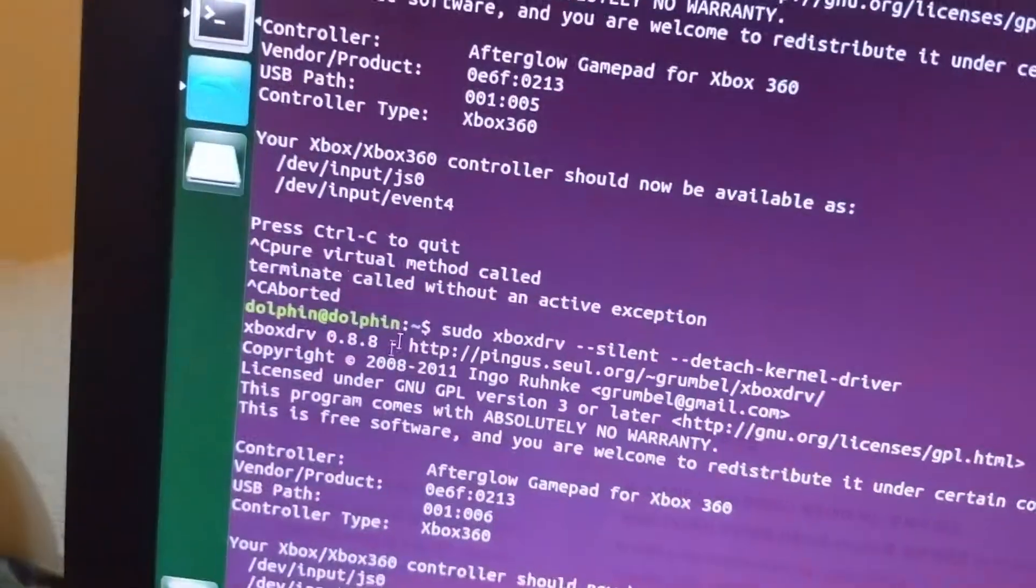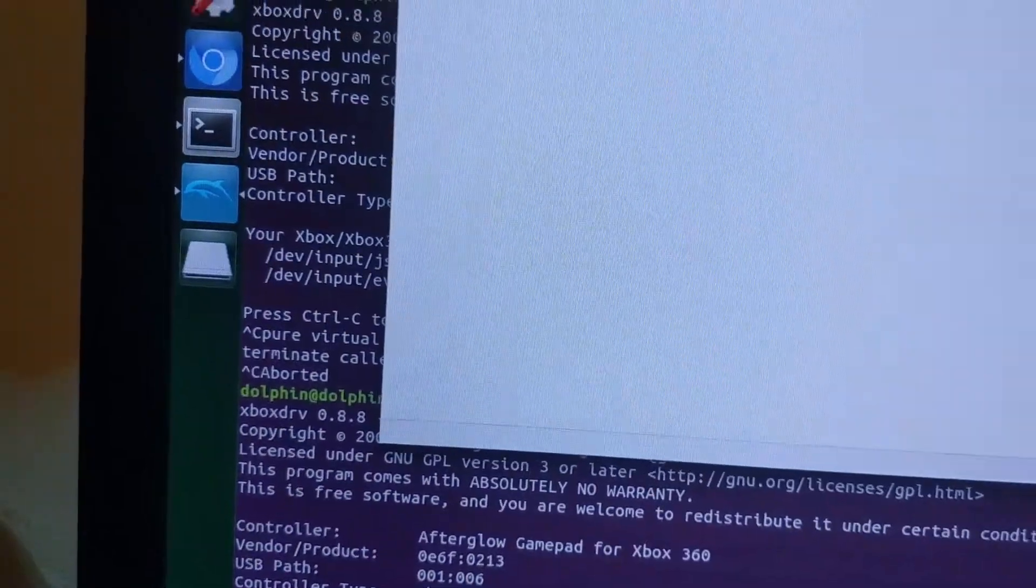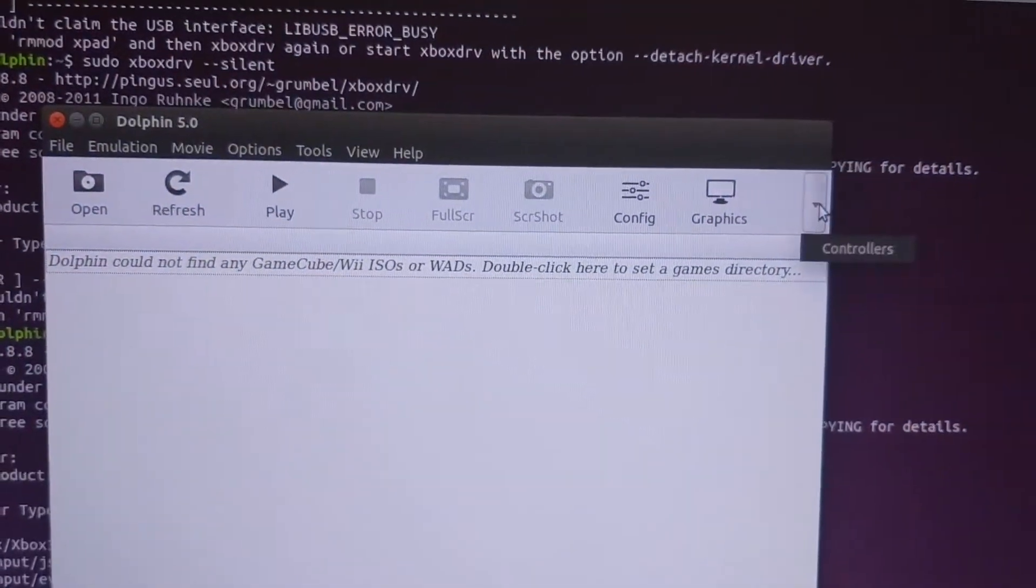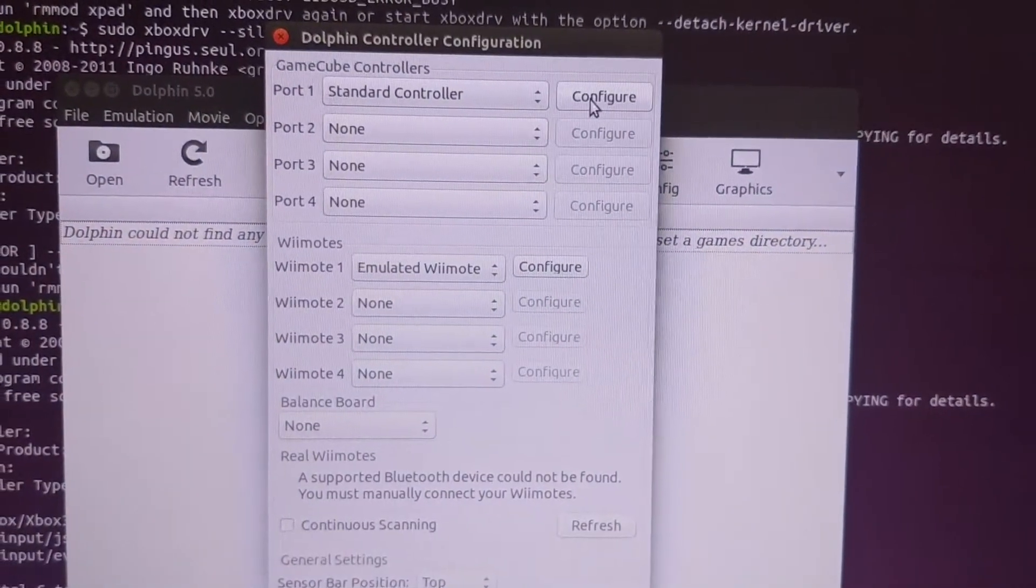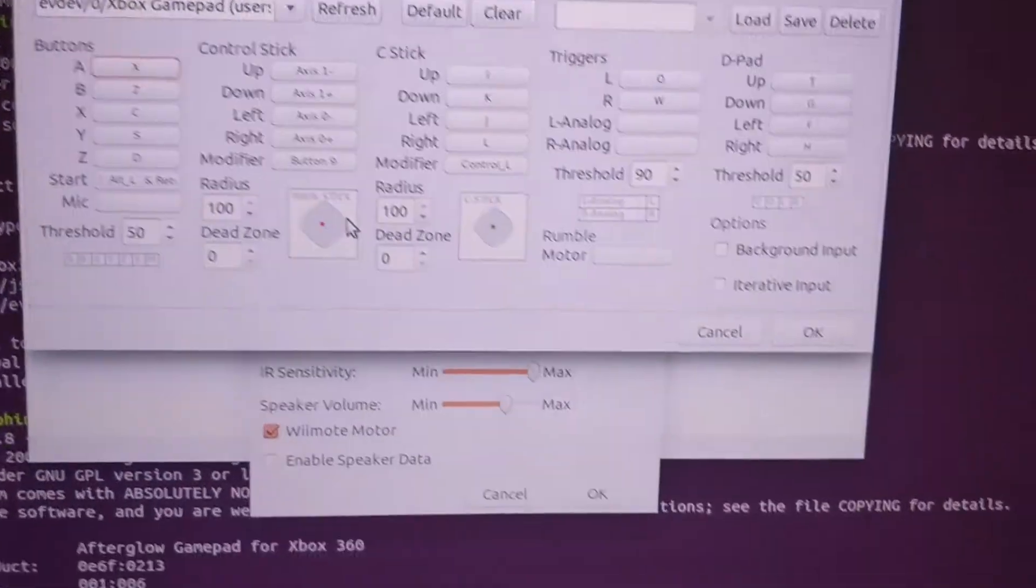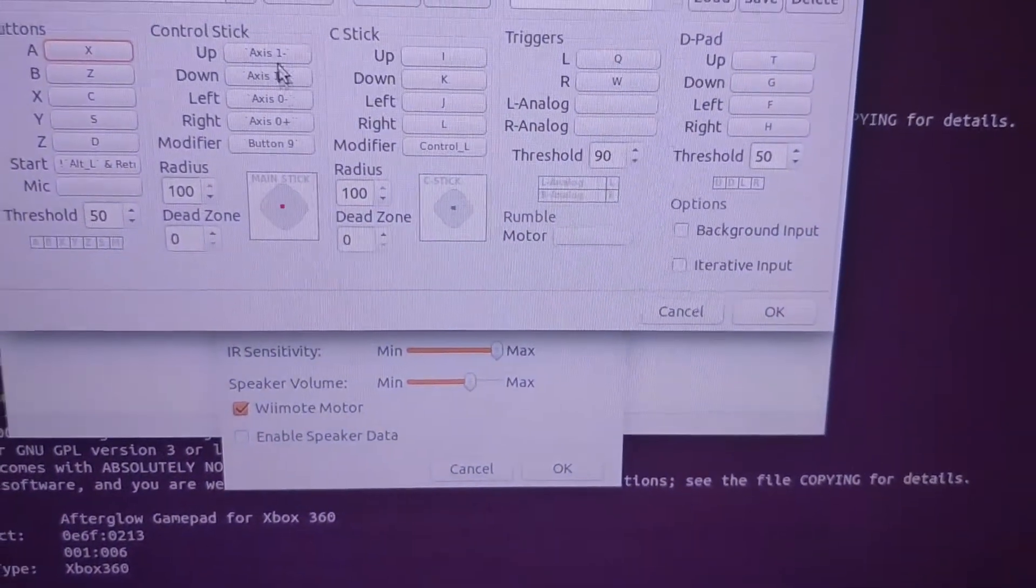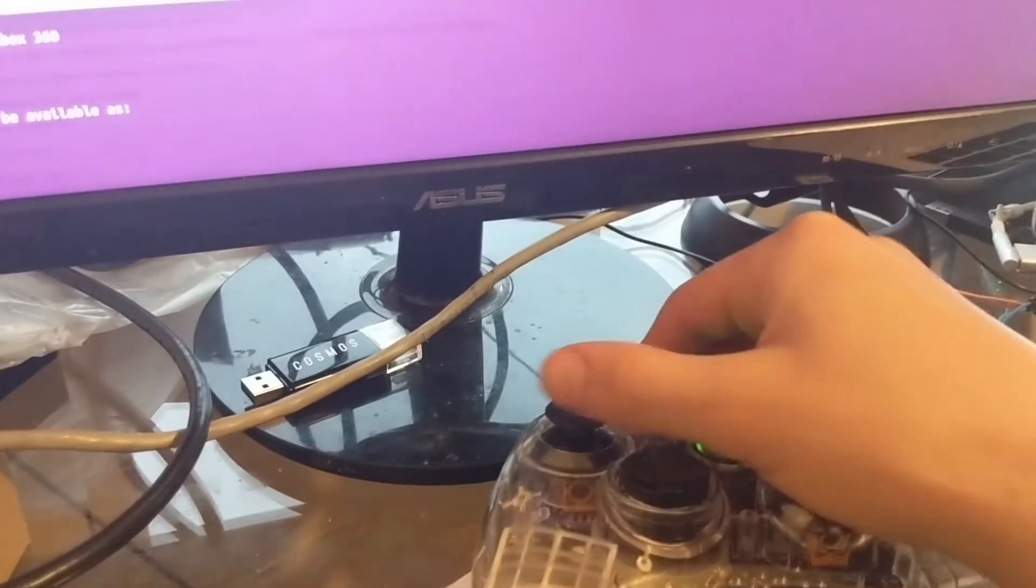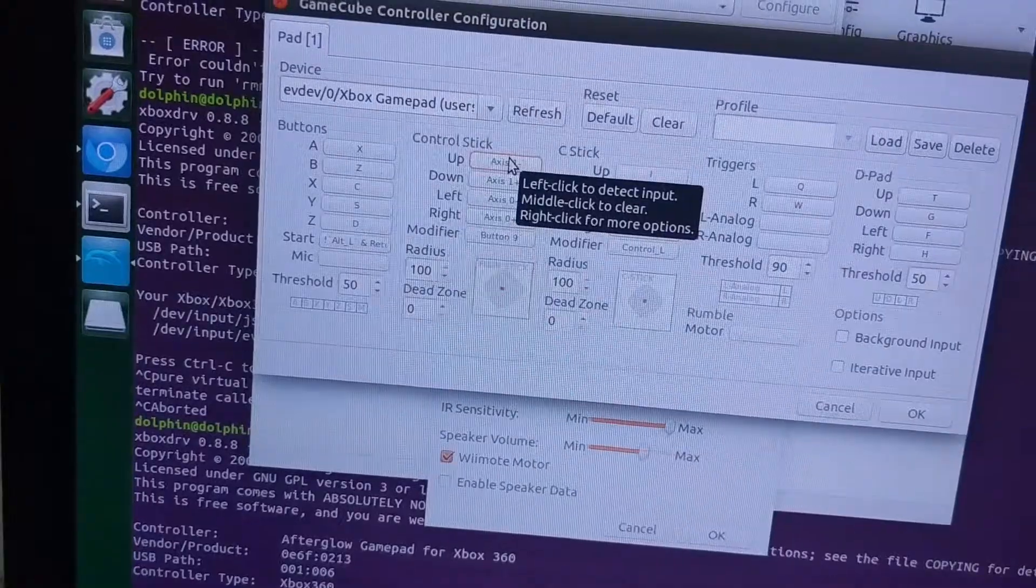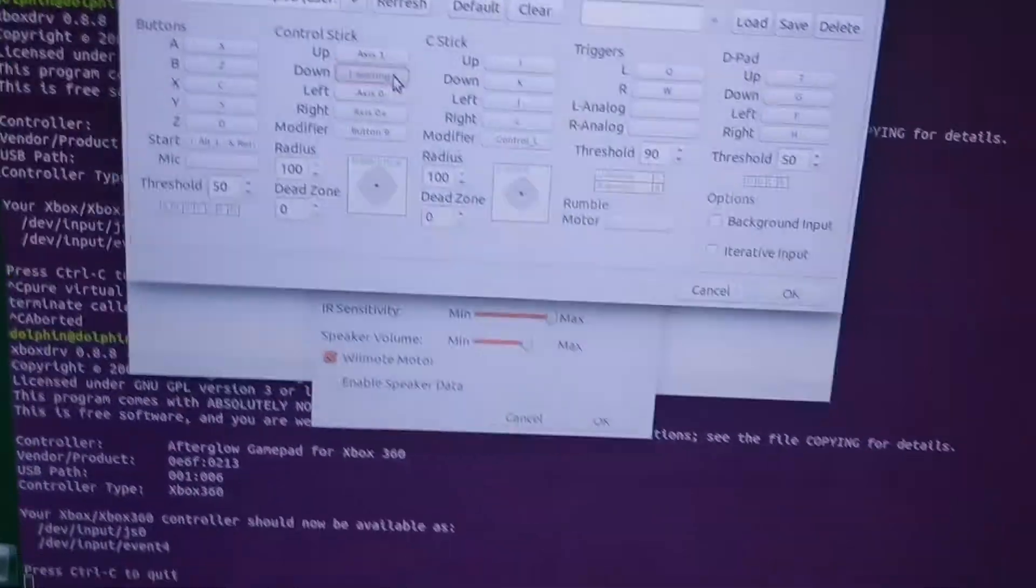Once you do that, you can go back to Dolphin and this last tab here will be controllers. And then you can configure. This part's a little annoying but you can just kind of go through it. Basically be like, okay, up is going to be that guy and so now it knows which direction, up, down.